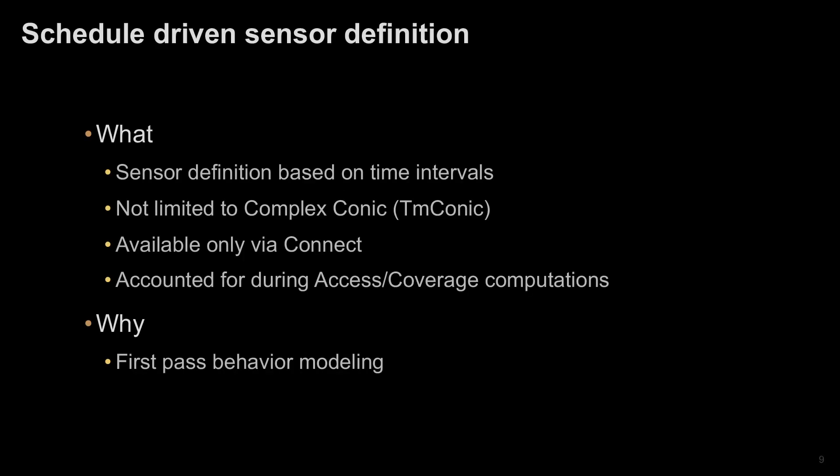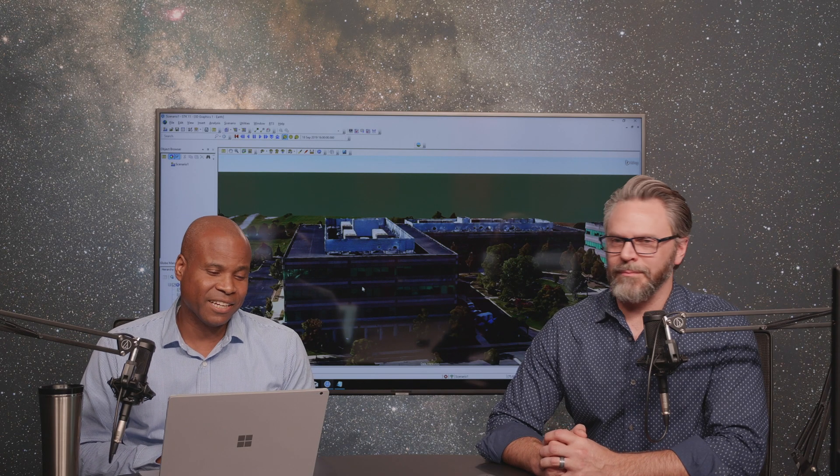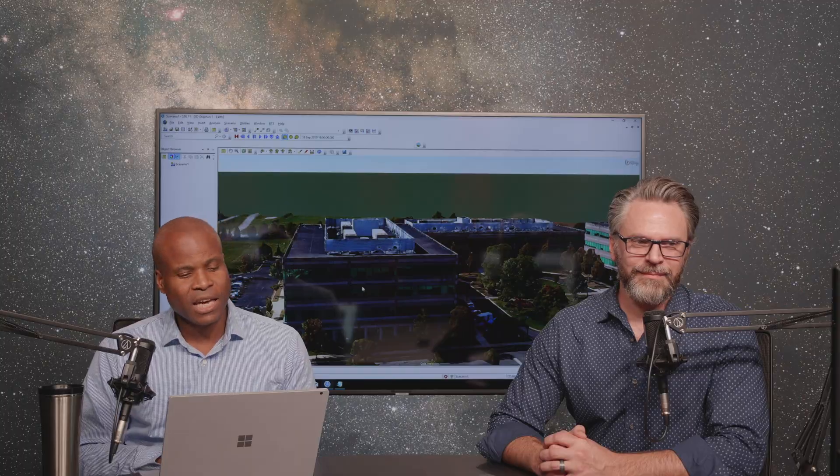Last but not least, we've added a feature that's not completely baked at the moment. It's essentially the ability to do a schedule-driven sensor — a schedule that changes its definition based on specific time increments that the user defines.